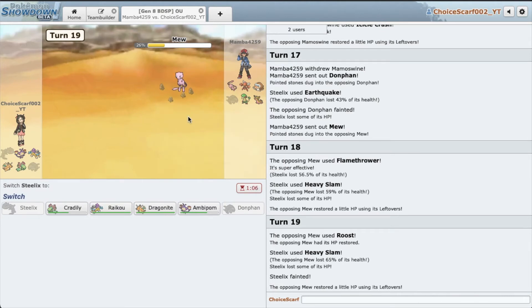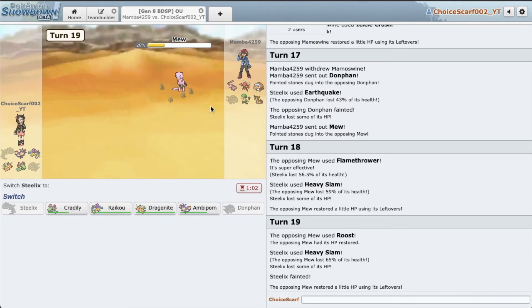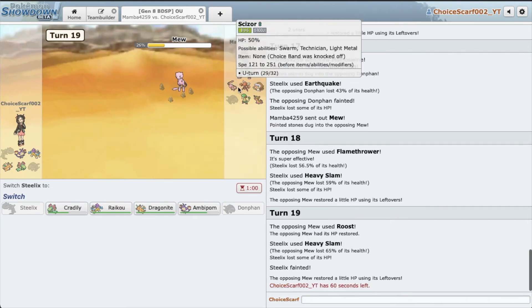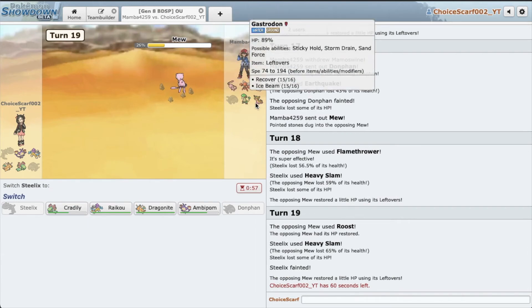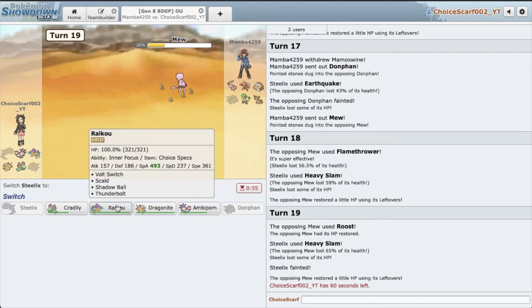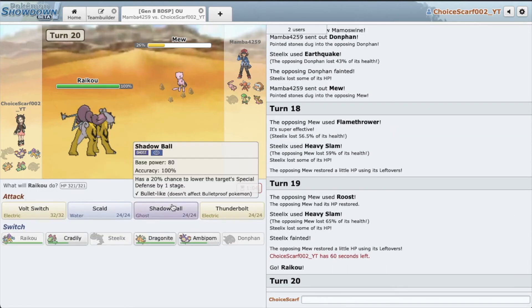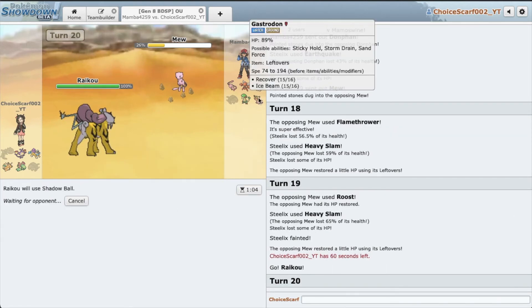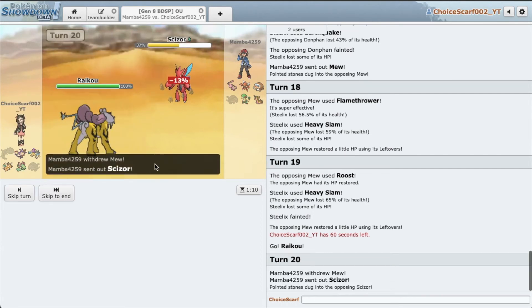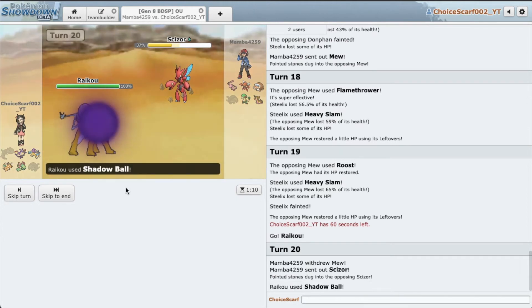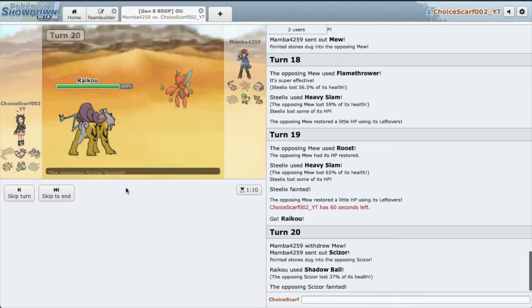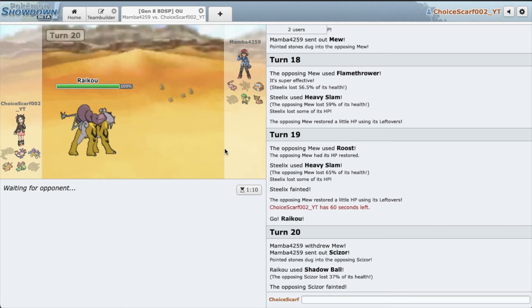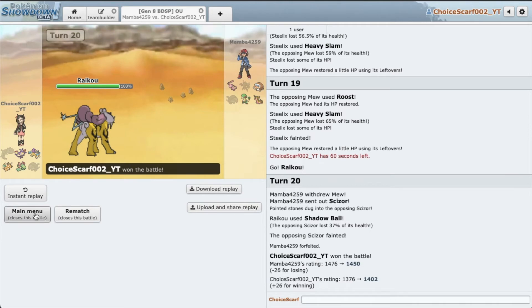I don't want to go Dragonite because it might have a Thunder Wave or something that Dragonite doesn't want to deal with. And also we're not running Lum Berry. I think my safest bet here is going Raikou and just Shadow Ball it. I'm not going to Scald because he has Gastrodon. Although Cradilly can deal with a boosted Gastrodon, not going to lie. Alright, Scizor is gone. Awesome, very nice. I think he's going to go Breloom. No, before. Nice, we get the win and we're back in the 1400s.